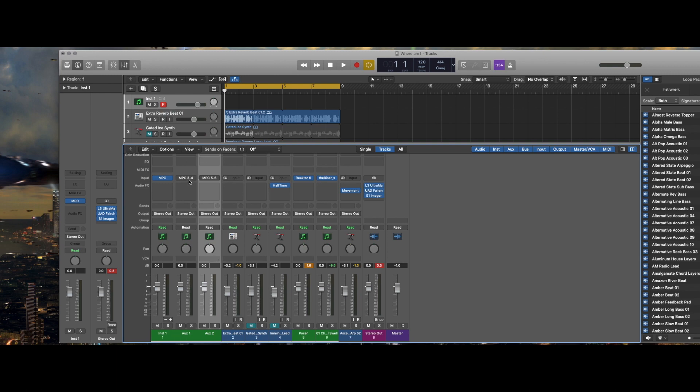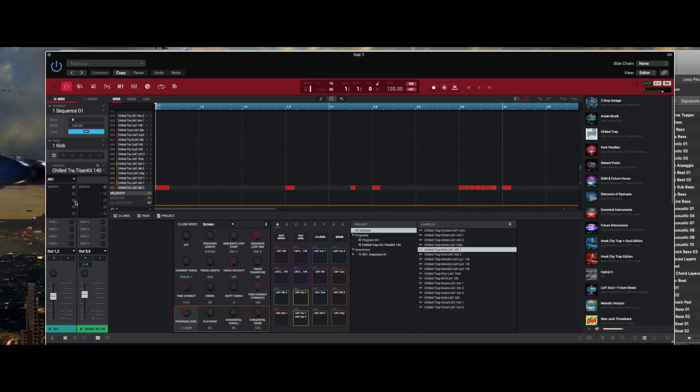Now I can assign my pads to either channel three and four, or five and six, seven and eight, whatever. Now I don't have to worry about having all of my drum tracks on a single channel for my MPC.